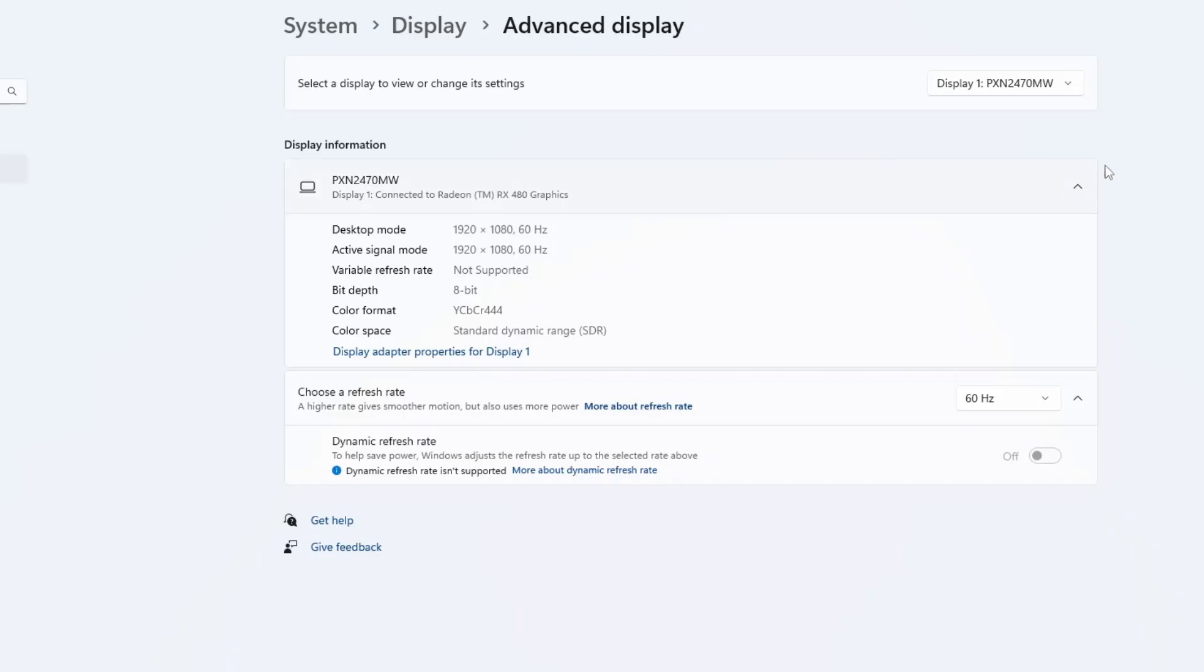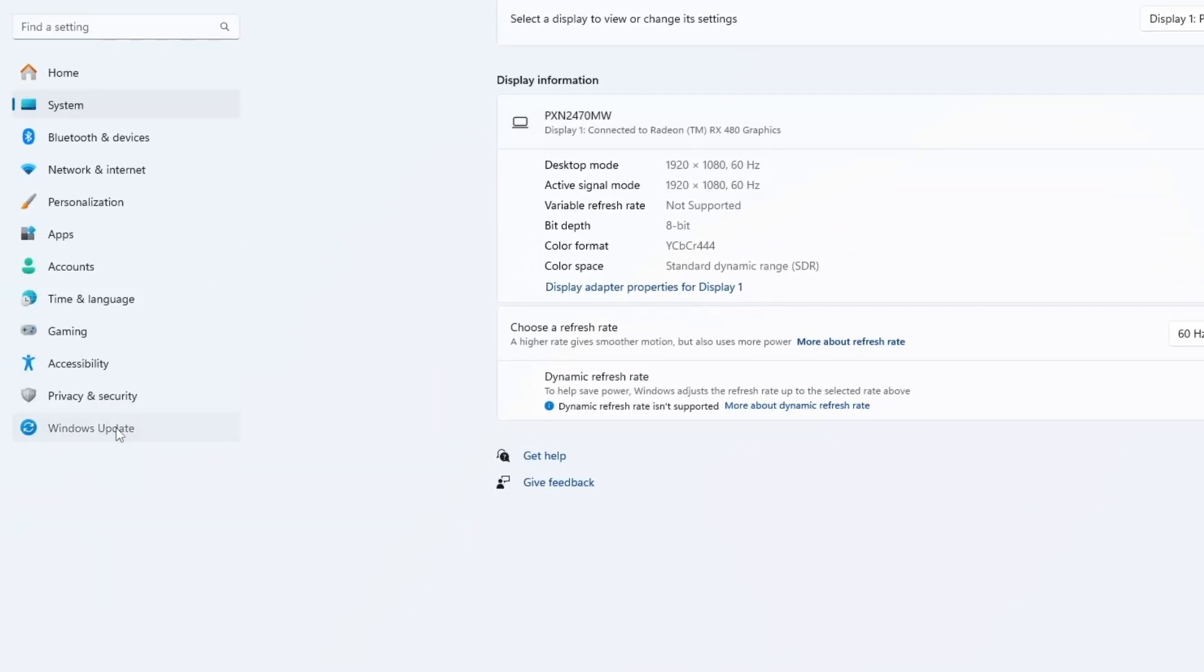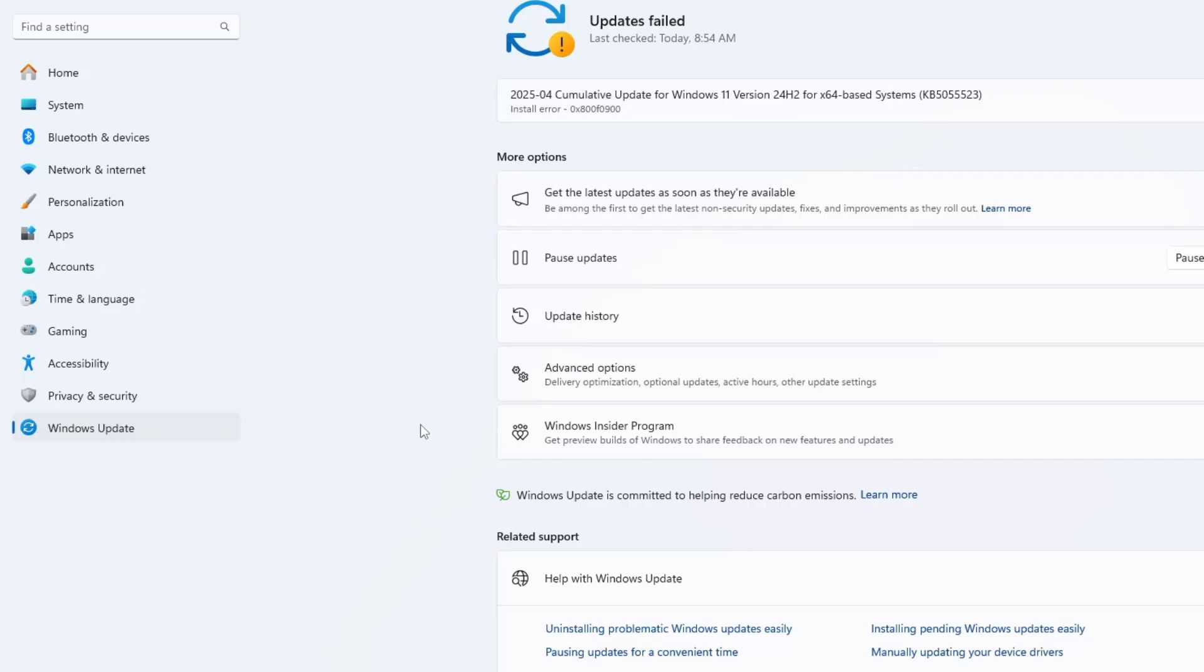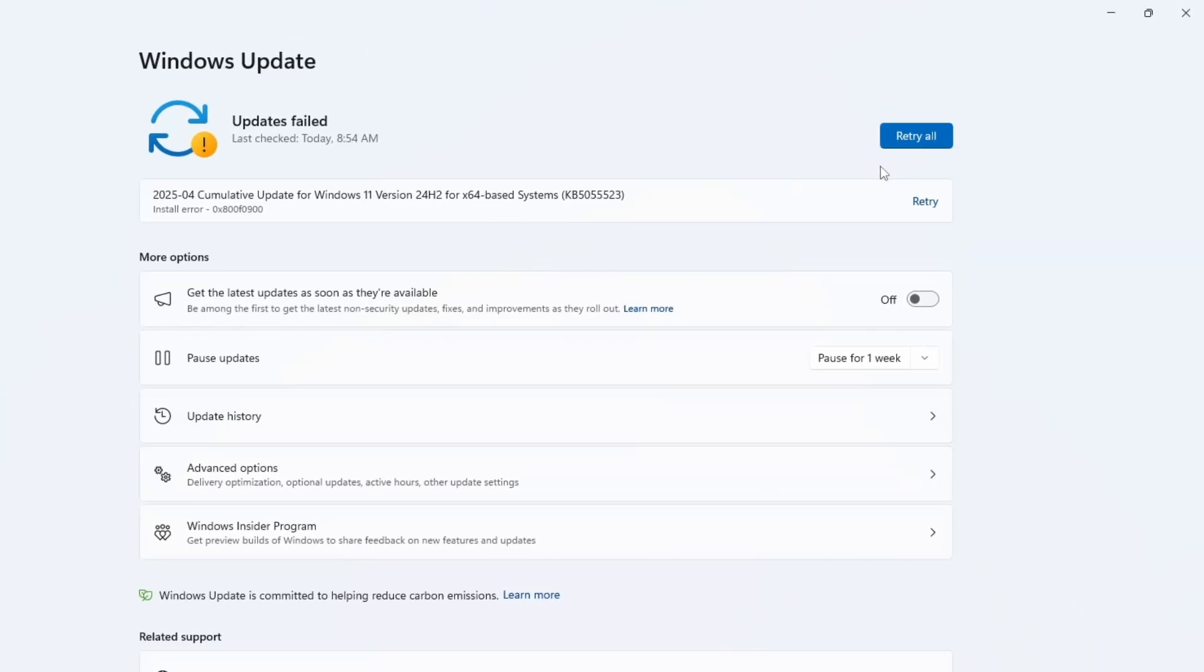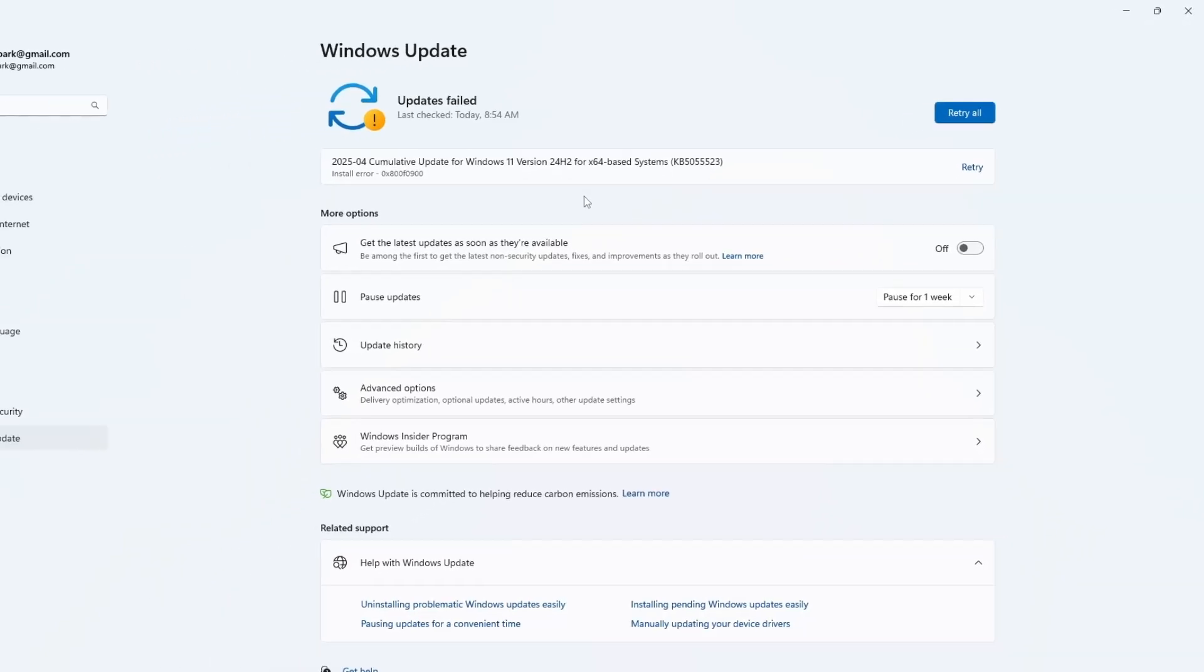Finally, make sure your Windows is fully updated. Press the Windows key plus I to open Settings, go to Update and Security, and then click Check for Updates. Install any available updates and restart your laptop. Sometimes, Windows updates fix bugs that cause screen problems.